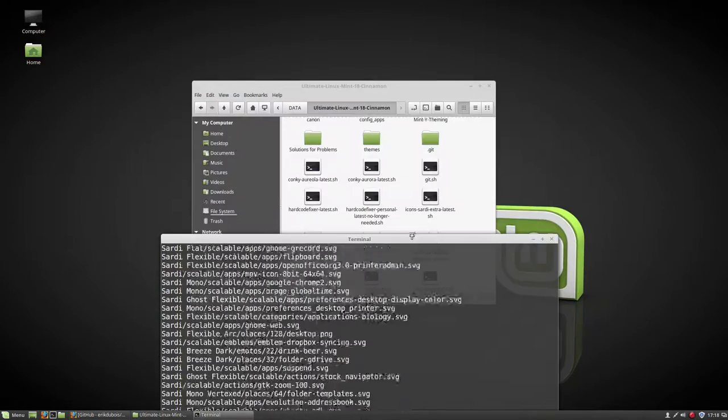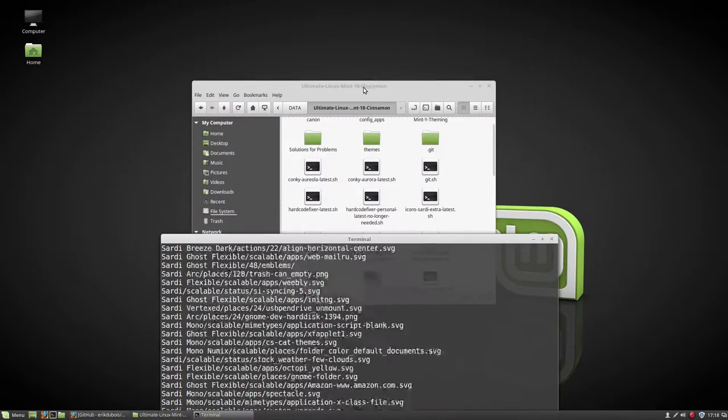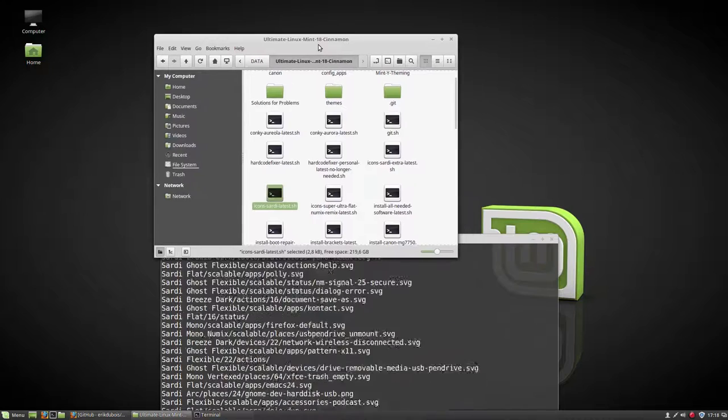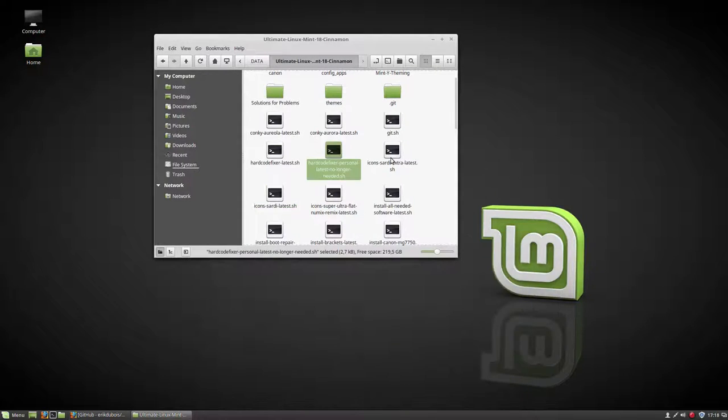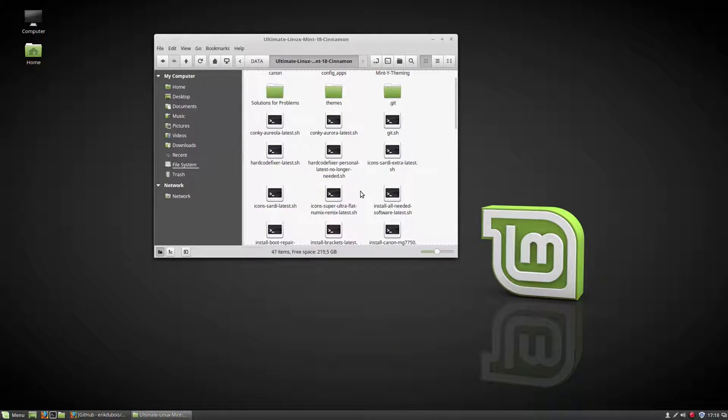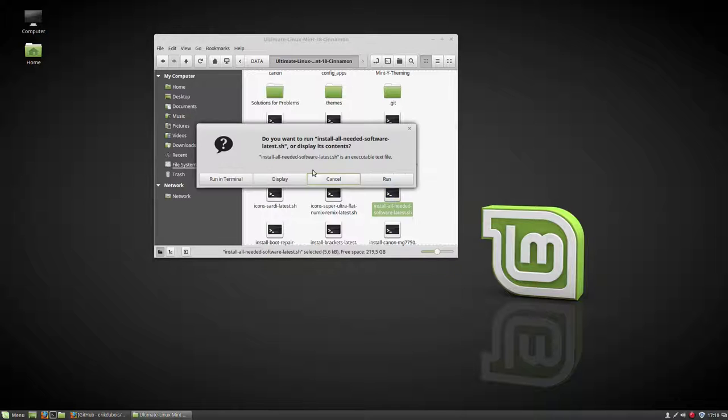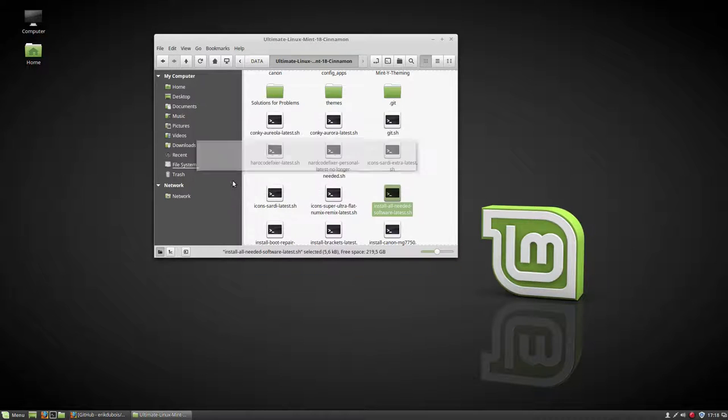So I can run these. What I need is the Sardi latest icons. I run these. What I need, it'll take a bit longer, but it's all the software install, all needed software latest. Run in terminal.